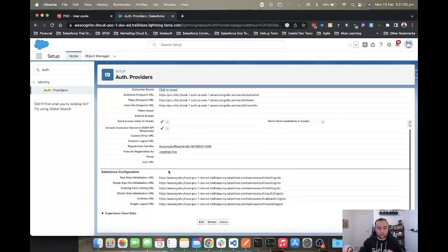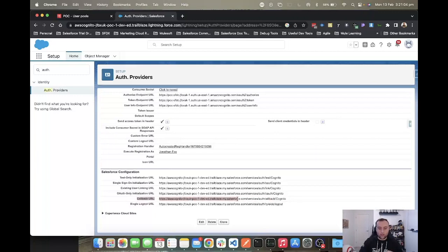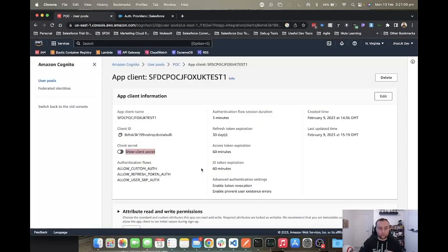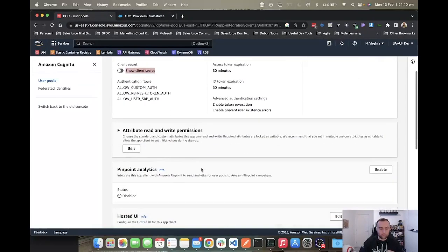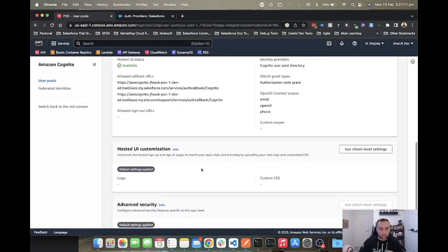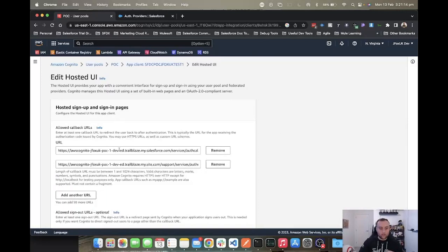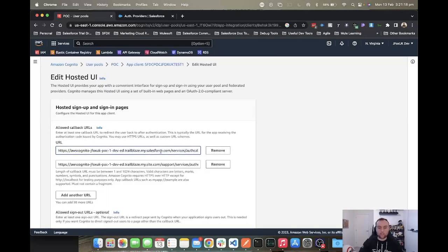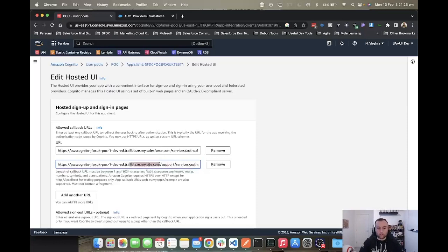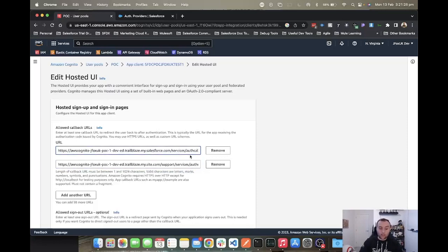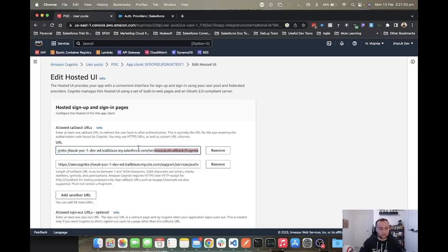You can then scroll down and this is where you'll get your callback URL here. This is the one that you'll use to enter into your user pool configuration. You scroll down, click edit, change your random URL that you put in when setting up your user pool with Cognito, and put in the actual URL of your Salesforce experience cloud site, which is this one here for me.